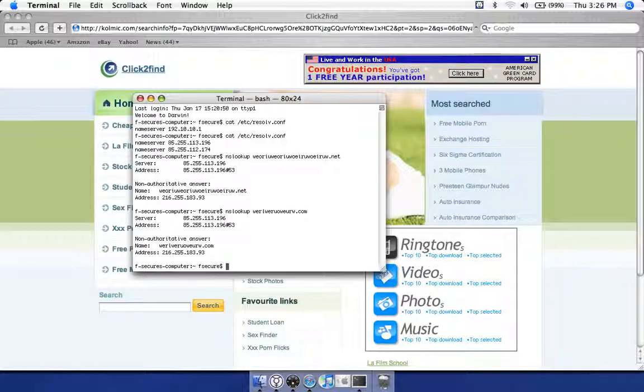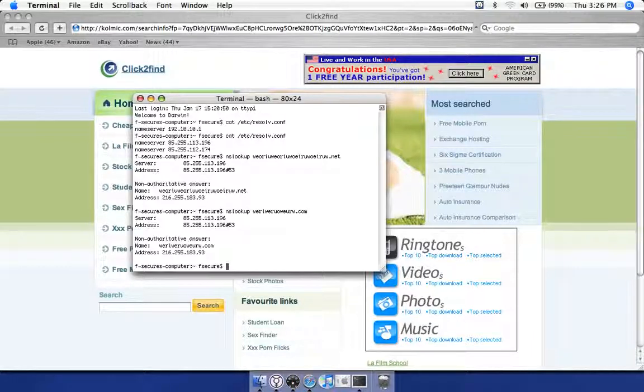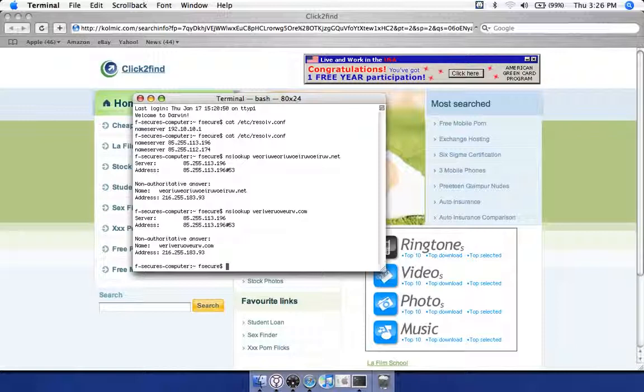That's Patrick at F-secure Security Labs. Thanks for listening in. Visit our blog at www.fsecure.com/weblog. Thank you very much.